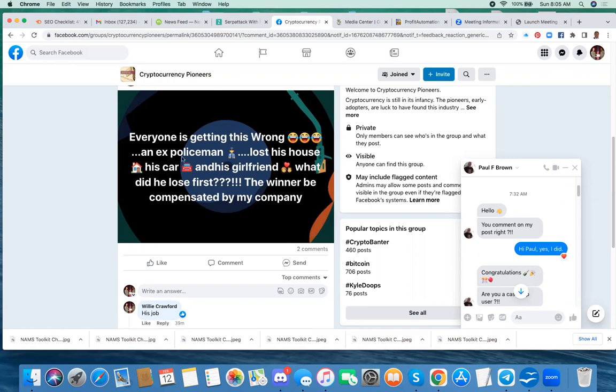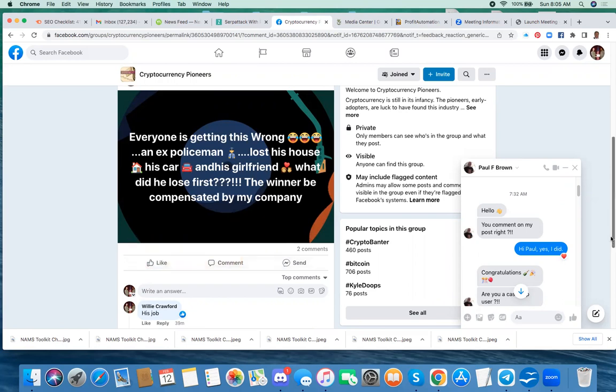So I saw this guy here, his name is Paul Brown, and he posted this little question on Facebook this morning, which said: everyone is getting this wrong, an ex-policeman lost his house, his car, and his girlfriend. What did he lose first? The winner will be compensated by my company.